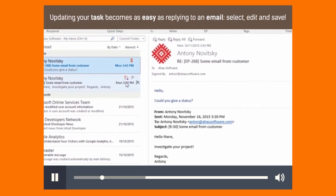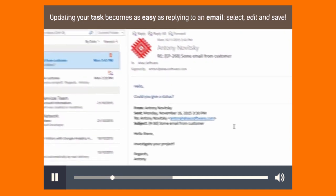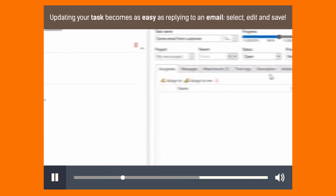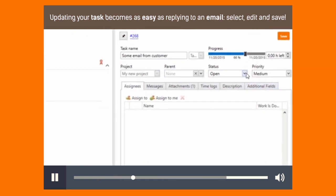Updating your task becomes as easy as replying to an email. Select, edit, and save.